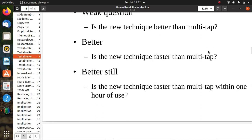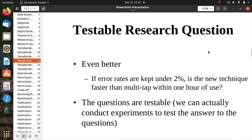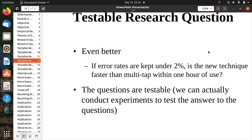A better question is: Is the new technique faster than multi-tap? And even better still: Is the new technique faster than multi-tap within one hour of use? Even better: If error rates are kept under two percent, is the new technique faster than multi-tap within one hour of use? These questions are testable because there is performance data we can collect and test experimentally.